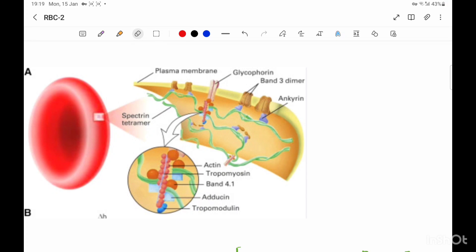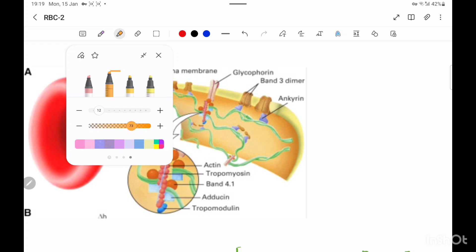Now let's study the cell membrane and its related structures in detail. Here we have a figure that clearly shows several structures simultaneously. I will draw a diagrammatic representation of each structure as I mention it. Try to locate the structure in this diagram so you can construct the representation easily and understand the concept.